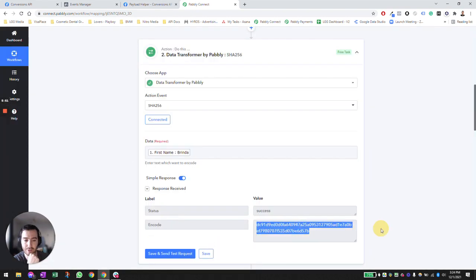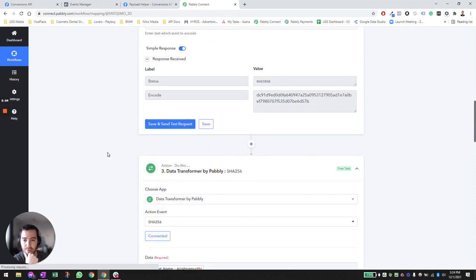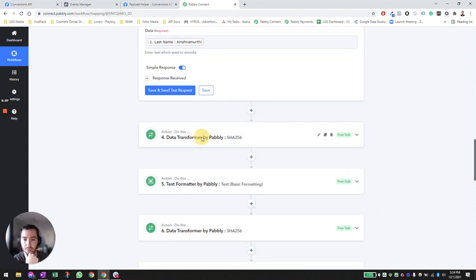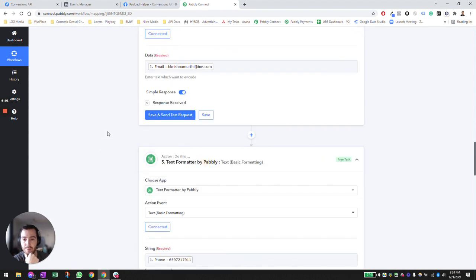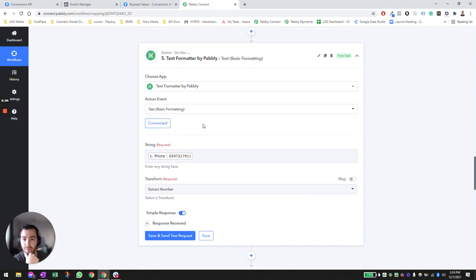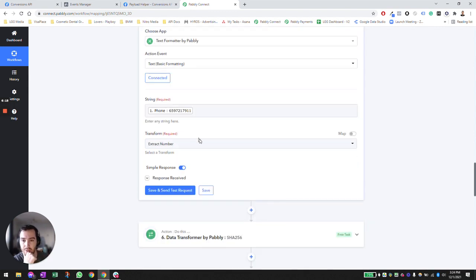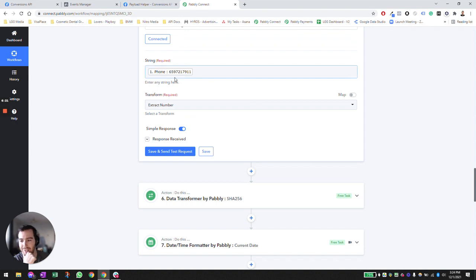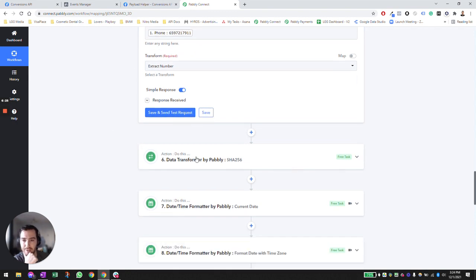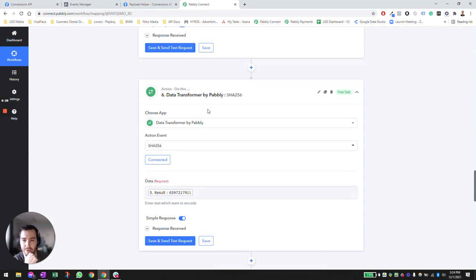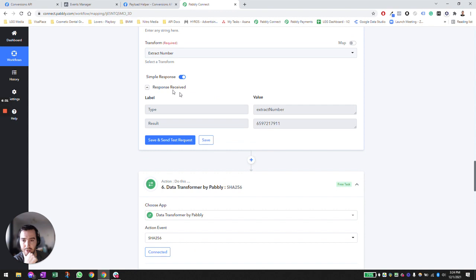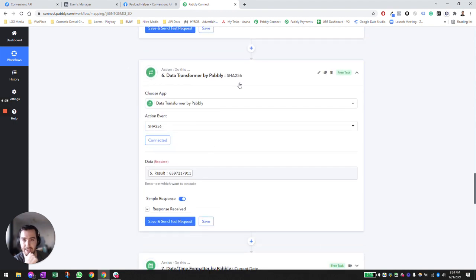This is the data we're going to be sending back to Facebook. We do the same thing for last name, the same for email, and for phone number we need to put it in a format where there are no dashes or parentheses. We use the formatting function in Pavli to extract only the numbers. In the event that you have any formatting, this will remove it. Then we map the result into the data transformer to hash out the phone number.